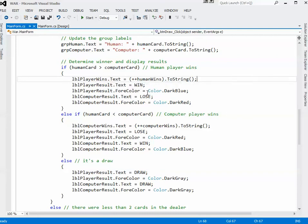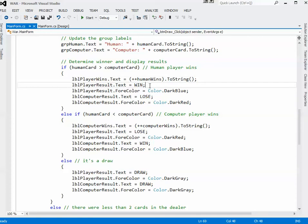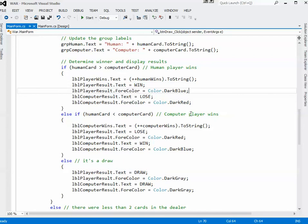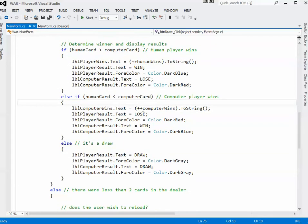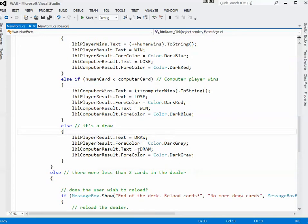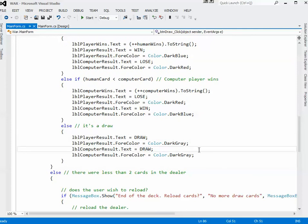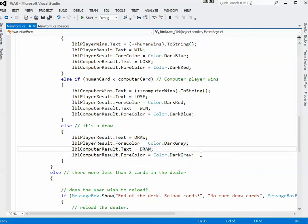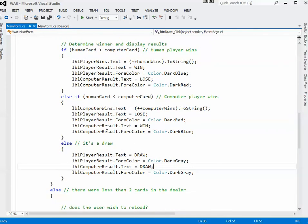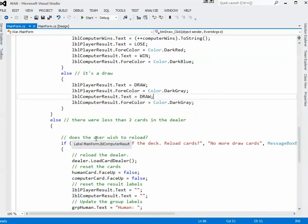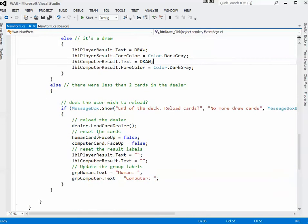So when the human is a winner, for example, I increase the human wins by one. I display the label result for the human player as WIN, I turn that blue. For the computer it's LOSE, I turn that red. And then I do similar types of things if the computer wins. Obviously it's the computer that goes up by one. And then if it's a draw, basically I just say that it's a draw, turn that color to dark text.